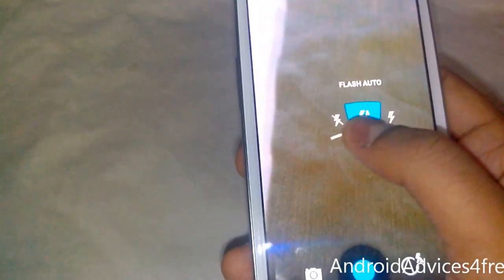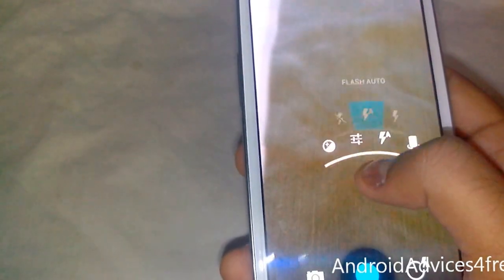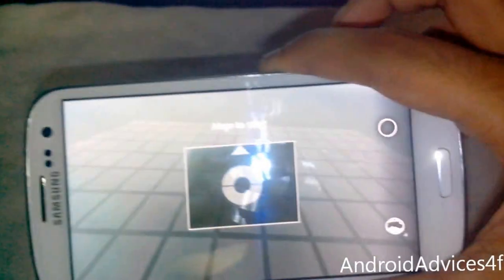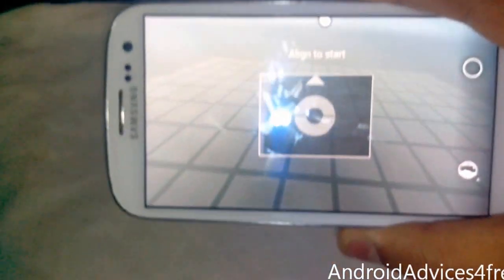This is the new Android 4.2 gesture. If you click here, you can see that Photosphere is also present. With this you can capture Photosphere.